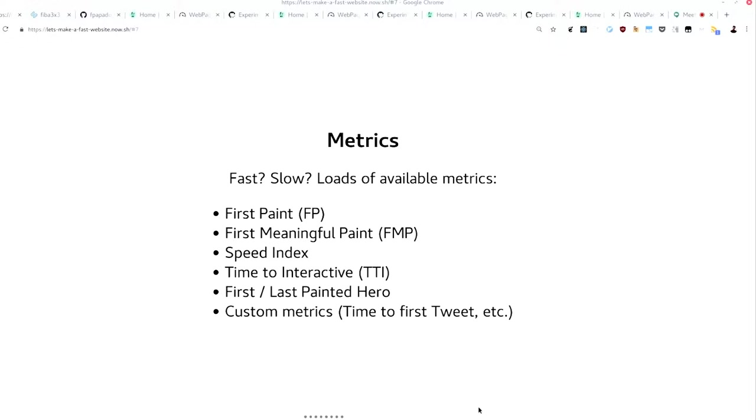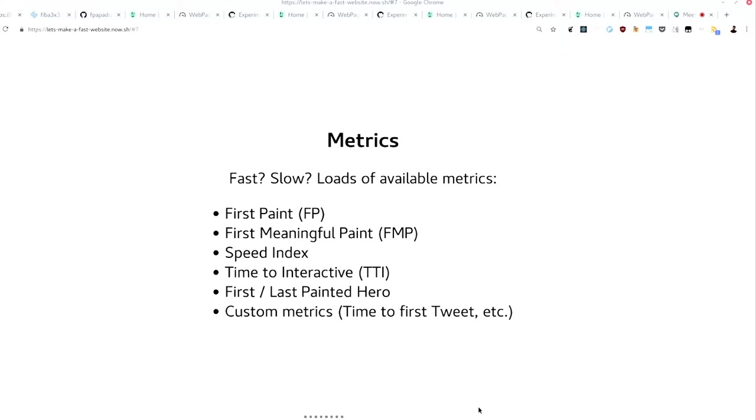Time to interactive, again, basically means what is the time when somebody can meaningfully interact with your page. These days, it's defined in terms of latency, I think. Like if you tap on something and it takes two seconds for the browser to do something, that's probably not really interactive. First painted hero, last painted hero, loads of things. And custom metrics as well. Like Twitter famously has had time to first tweet as something they optimize. Pinterest has like time to first pin. Time to first headline in news websites, probably.